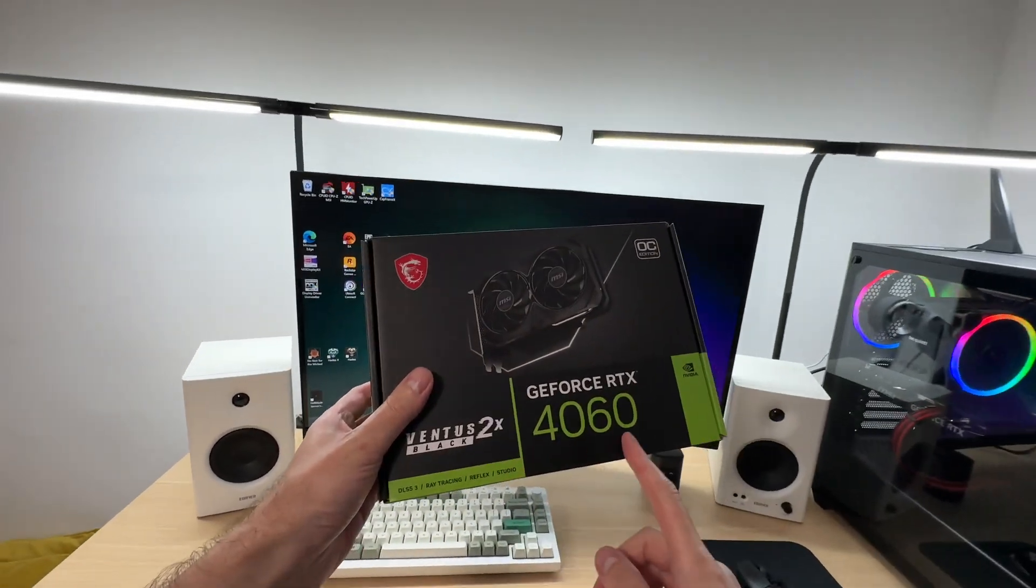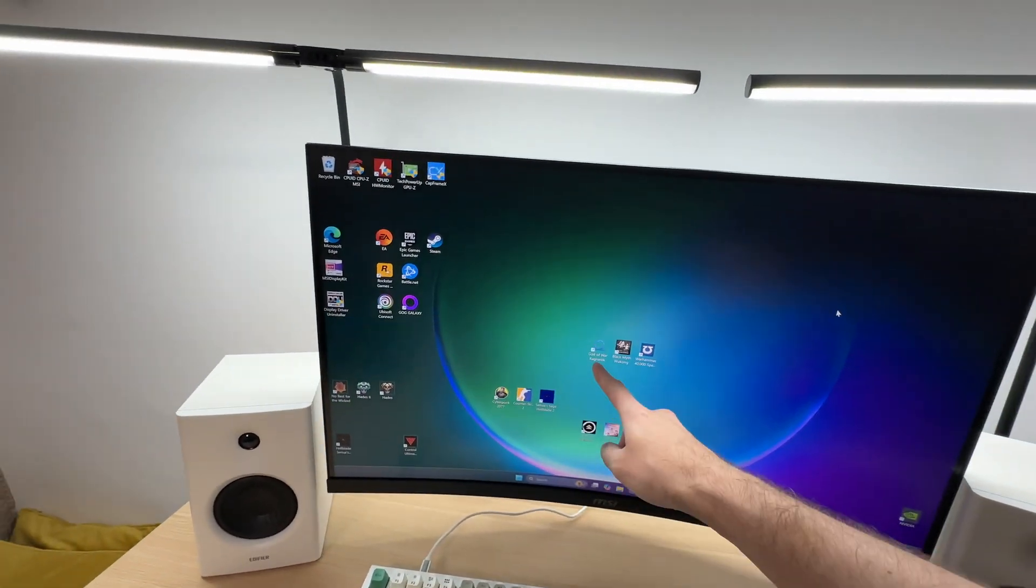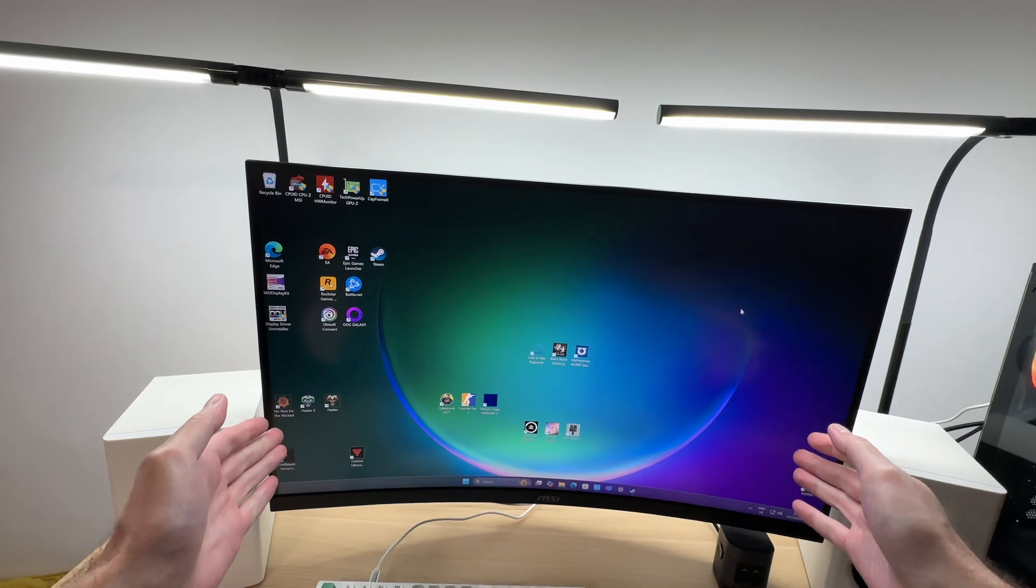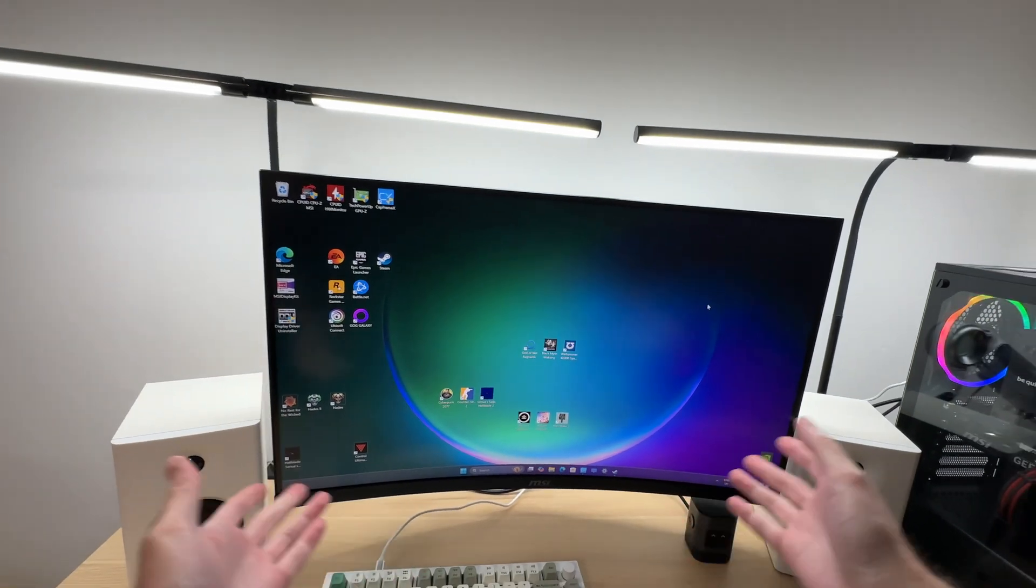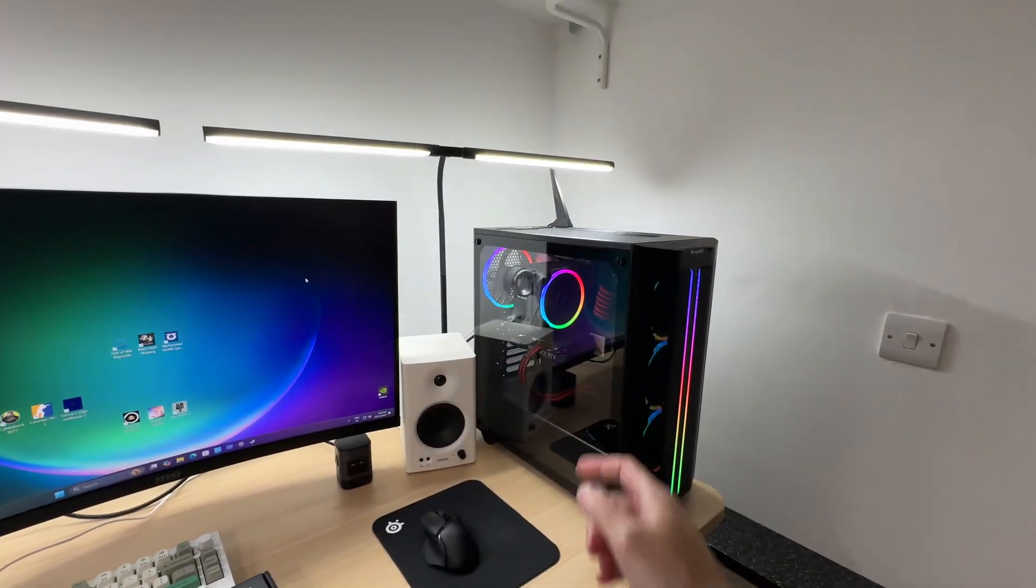What if we use the RTX 4060 to play the latest AAA games on a 4K monitor? Because why not? Let's find out.